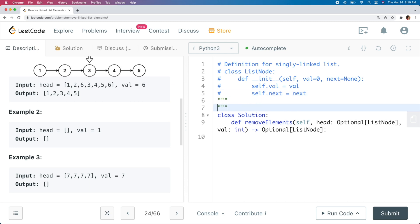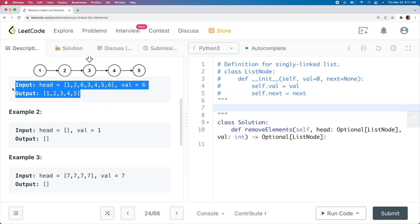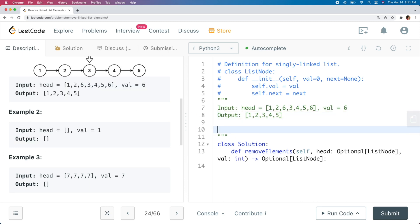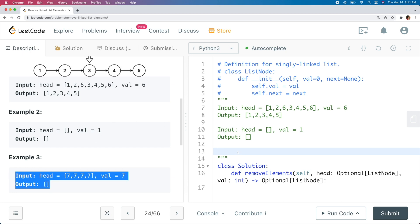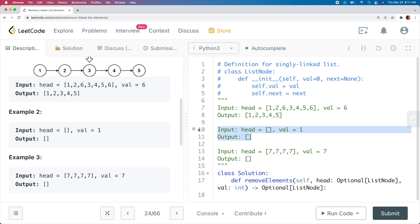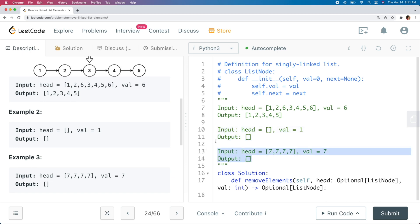Now that we've read the prompt and looked at the provided test cases, let's ask ourselves if we have any clarifying questions. The test cases they provide are pretty good: we have one test case that's a bit longer where we remove a middle node and a tail, the second proves that the value doesn't have to be in the input list, and the last proves we can remove all nodes. Since we don't have any questions, let's start coming up with a plan.